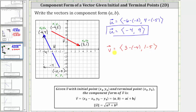Simplifying, the x component is three minus negative four, which is equivalent to three plus four, which is seven. And the y component is one minus five, which is negative four.